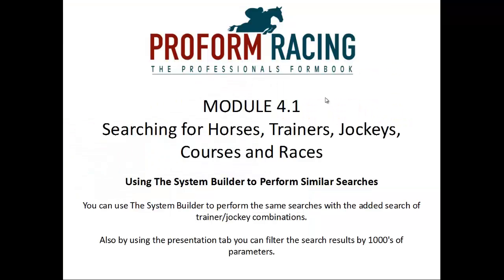Using the system builder to perform similar searches. You can use the system builder to perform the same searches with the added search of trainer-jockey combination. Also by using the presentation tab, you can filter the search results by thousands of parameters.